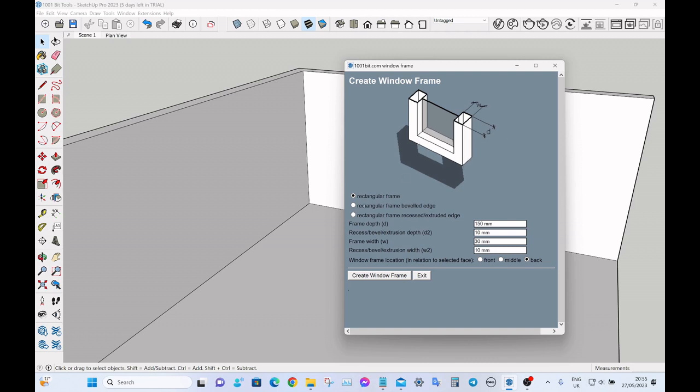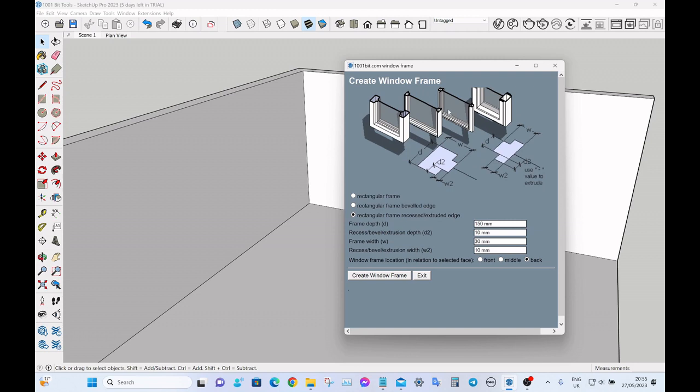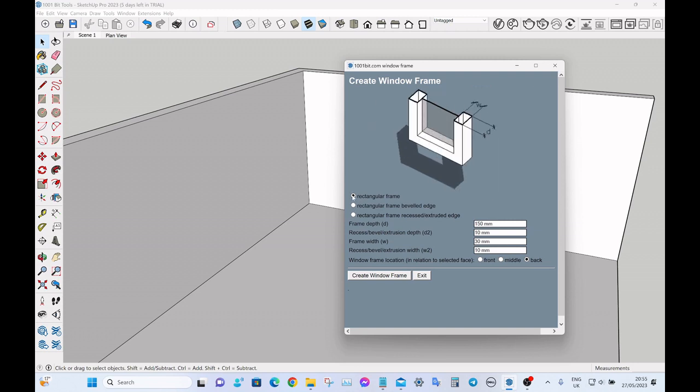You've got three different types of window depending on if you want a more complex frame, but I just stick on the basic one. And then here on the right you've got these different parameters which is just the frame depth, the recess depth, the frame width. It's all self-explanatory and easy to change.